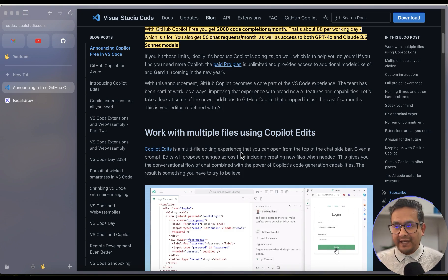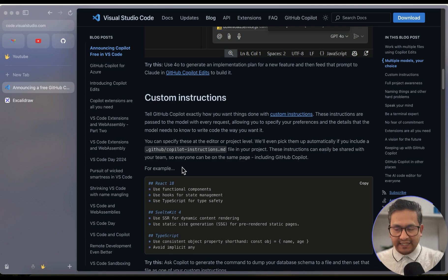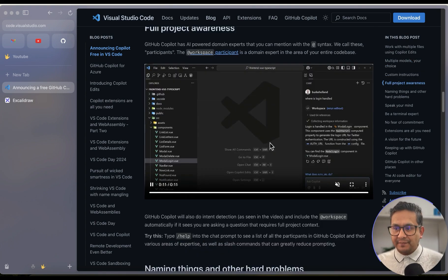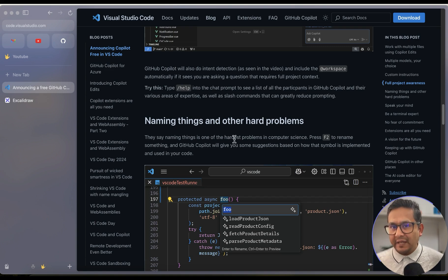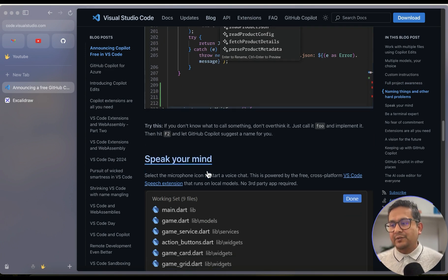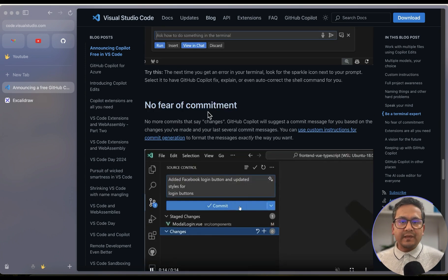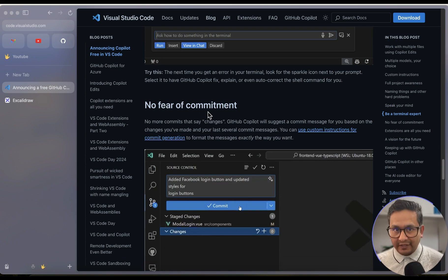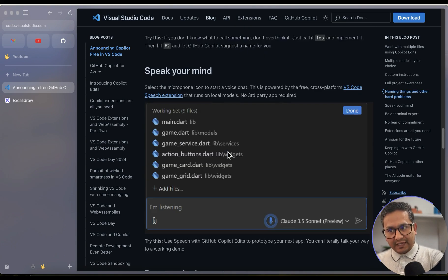Other features include working with multiple files using Copilot Edits, custom instructions via a copilot-instructions.md file inside the .github folder, and full project awareness. Additional highlights: naming variables, speaking your mind with an audio button, using Copilot in the terminal, generating commit messages, and extensions support. You can go through the announcement page step by step for more information.